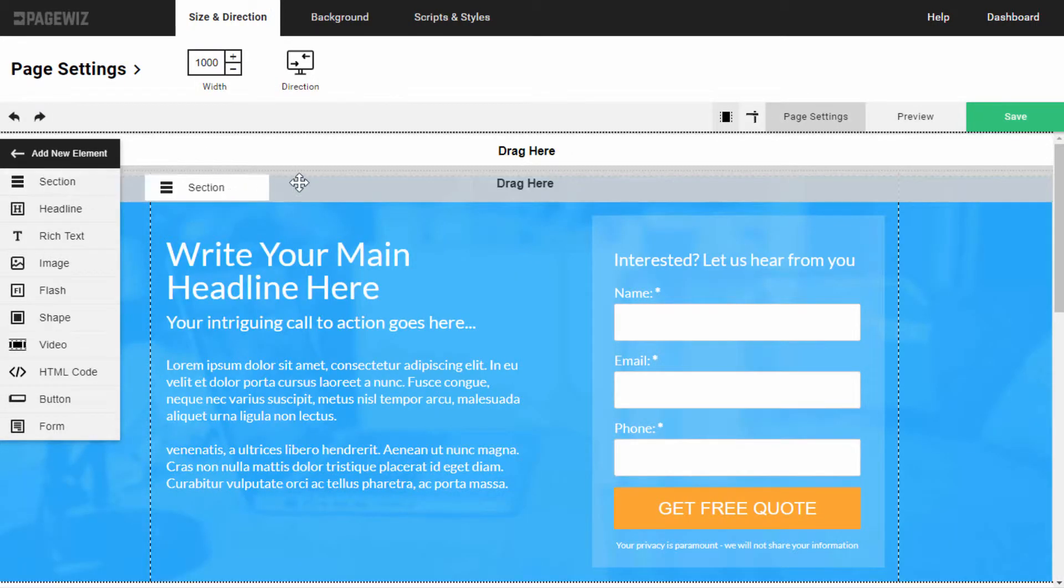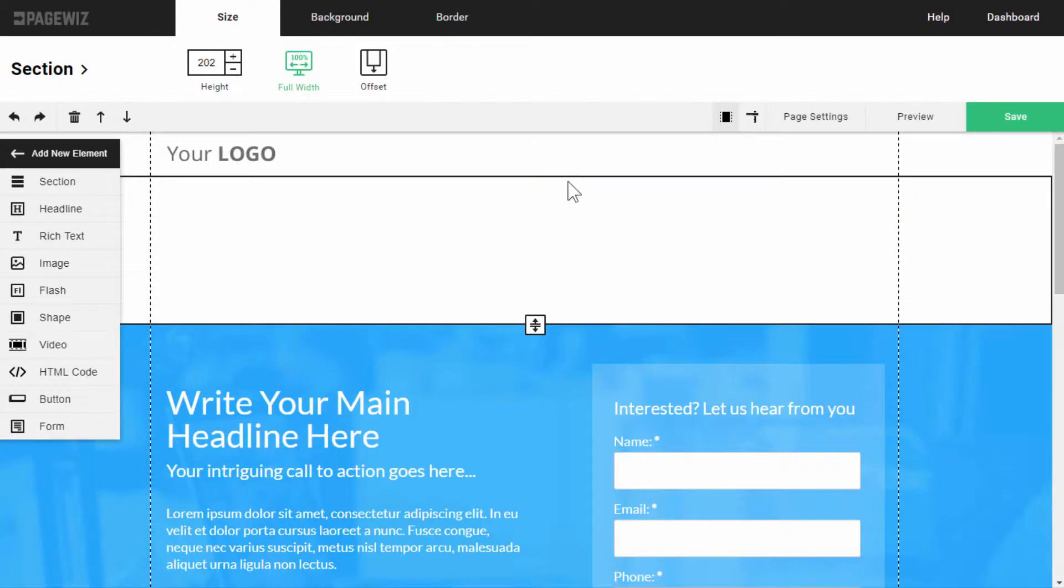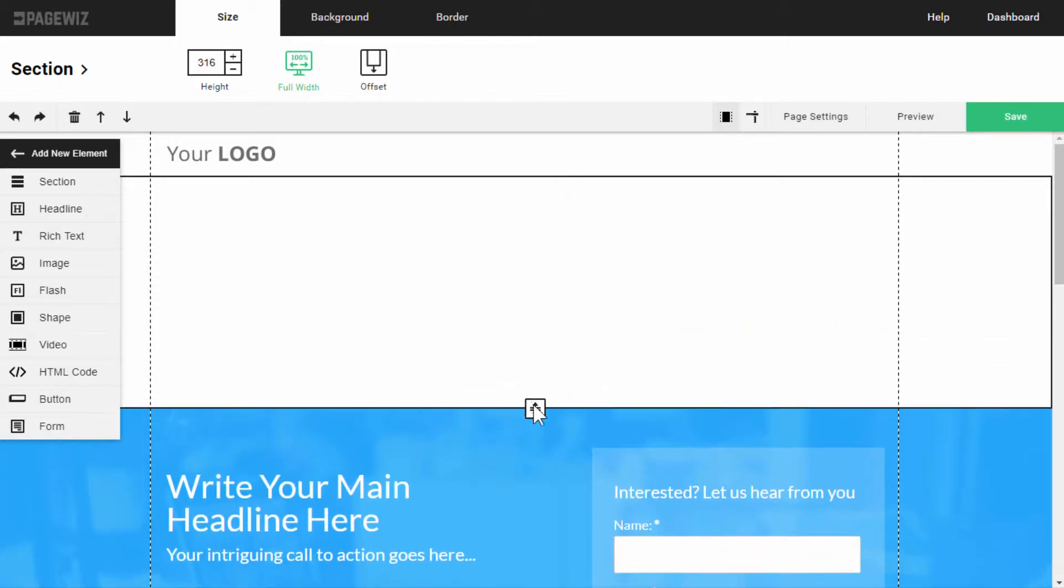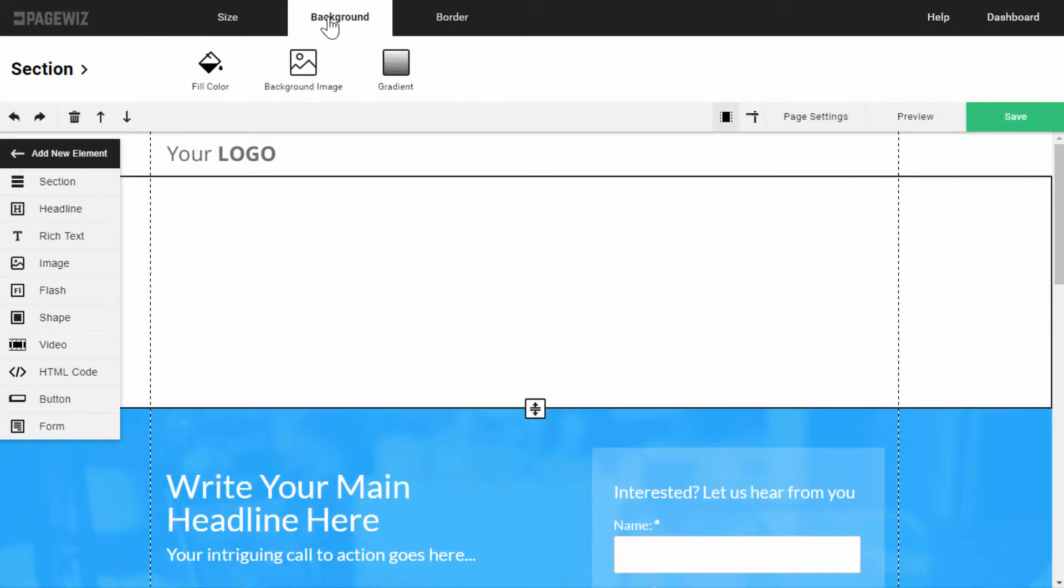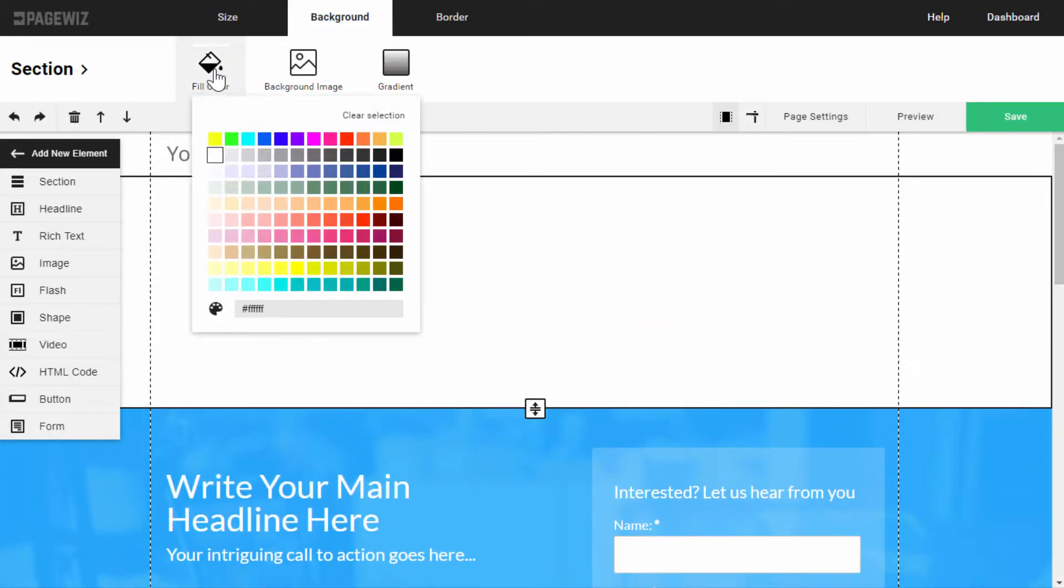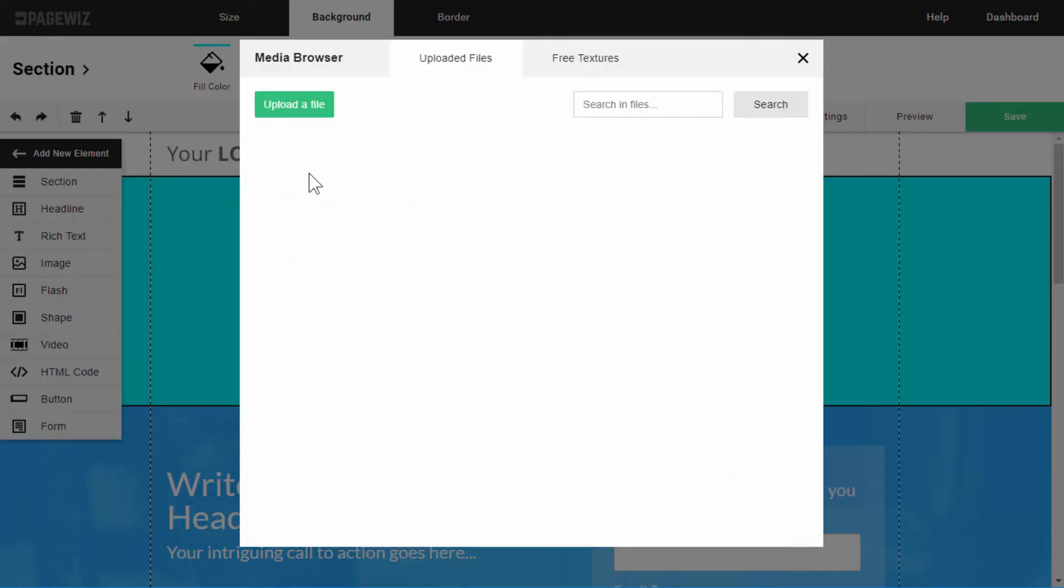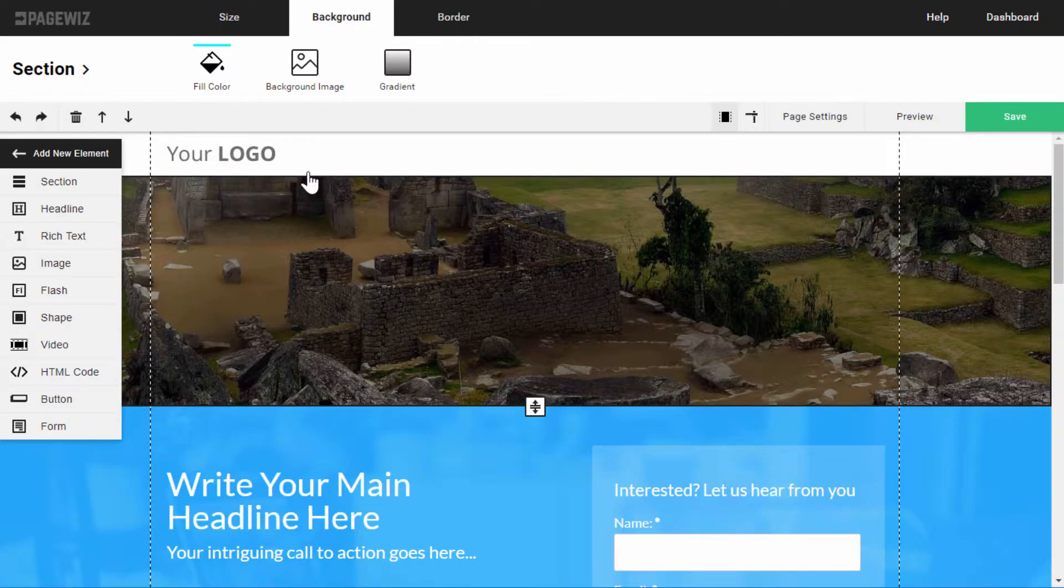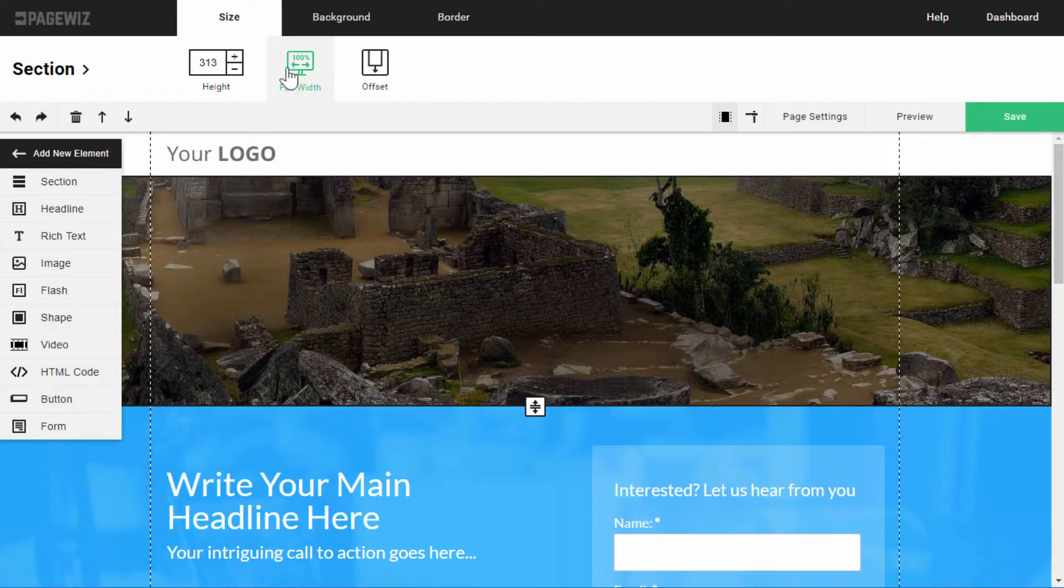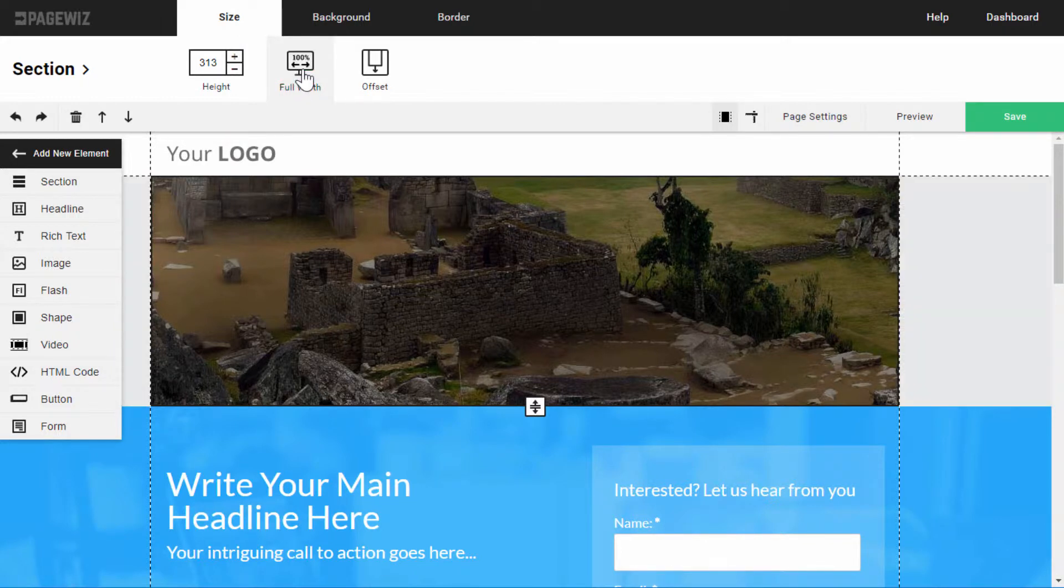So, let's drag a new section. I can change its height, give it a color, or add an image that will serve as its background. Under the Size menu, you can even adjust the width.